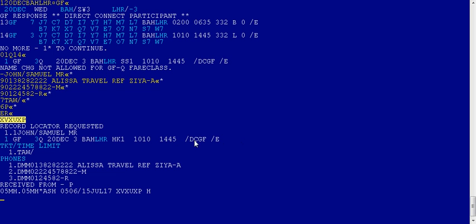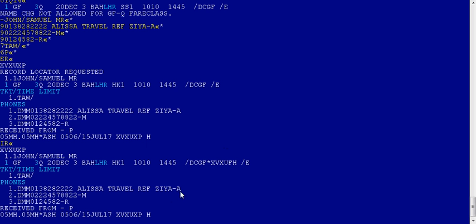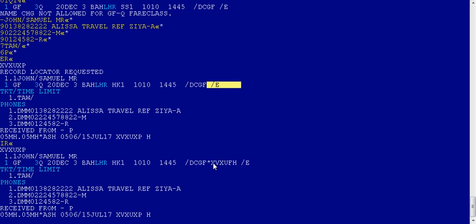This is the shape of the PNR. You don't have the airline PNR yet, so you have to enter ignore and retrieve. Now look at the difference — you have your airline PNR here now.